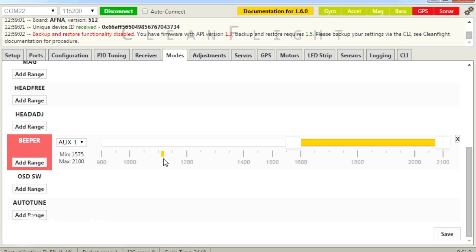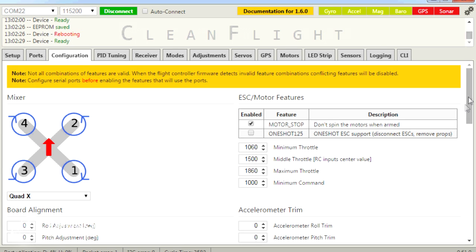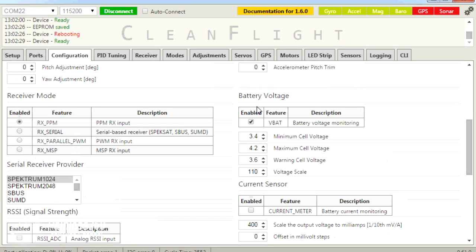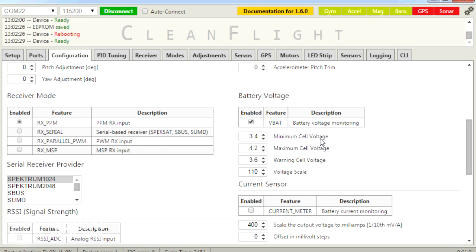Next we'll go into Configuration. We'll set up the V-BAT stuff. We're going to go down towards the bottom, and here is the Battery Voltage section. To enable V-BAT, we obviously want to tick the box. And then you have these three cell voltages we'll talk about, and then voltage scale, which we'll cover separately because you need to be careful about this.